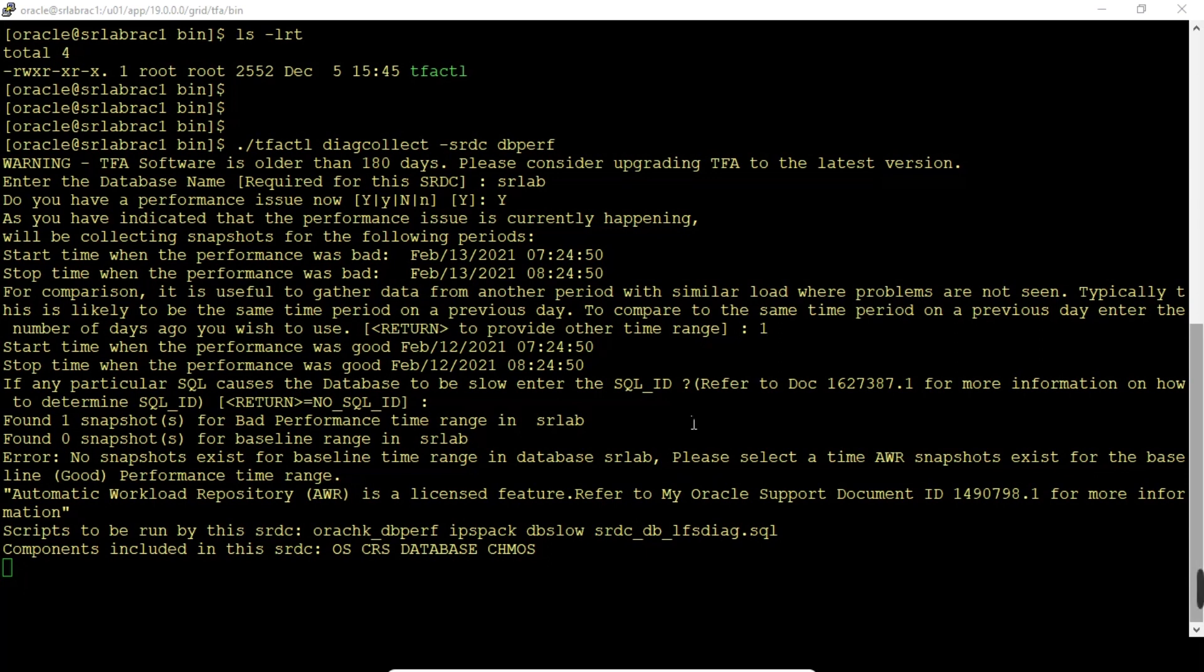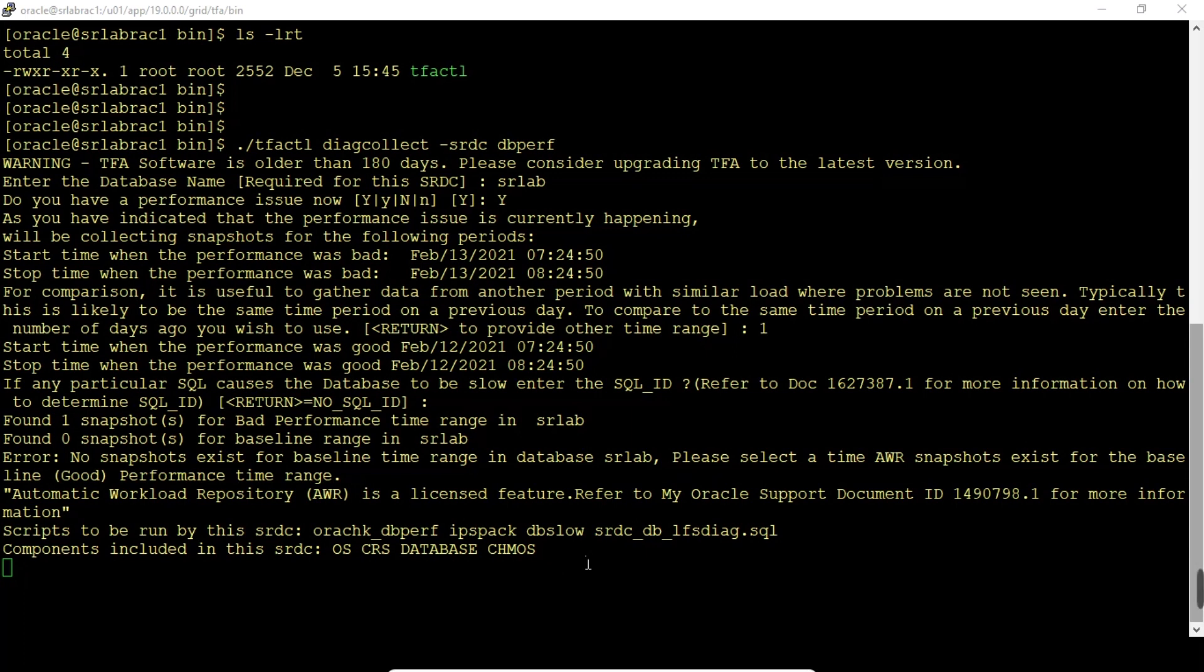srdc dbperf is for DB slow. These are the scripts that will be executed in this run. Components included in this srdc: OS, CRS, database, CHMOS.